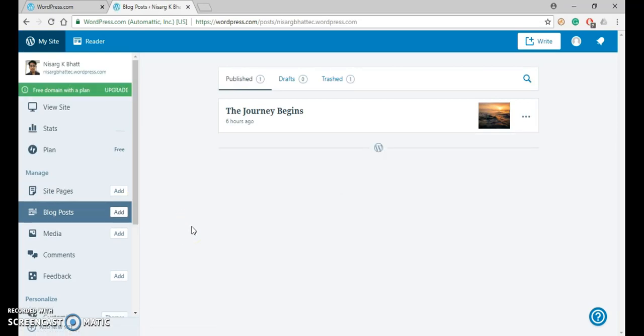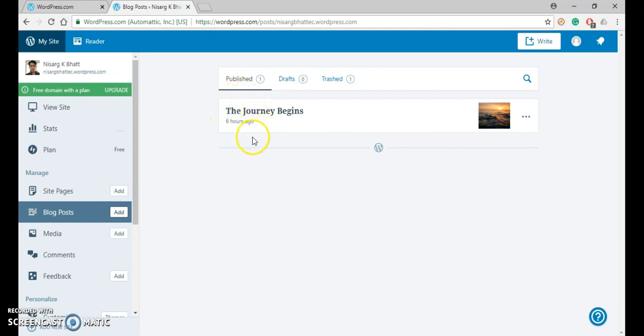Here you can see that right now only one post is there. So if you want to add another post, click on the Add button.